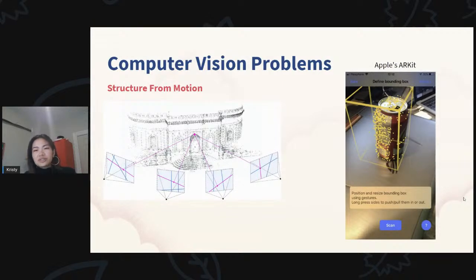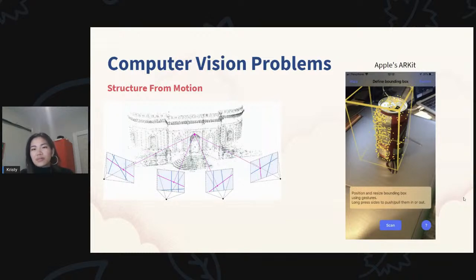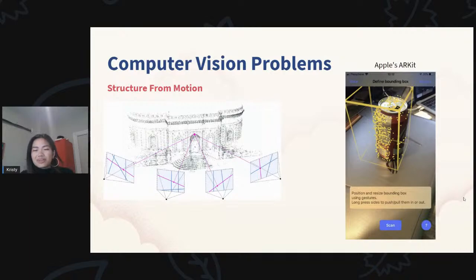Continuing to build off feature detection: you can actually render entire structures from multiple images of the same object. Across multiple views, you can detect the same features, figure out how far apart each view is, and find the relative position of different features to generate an entire 3D model from just a bunch of images. Another tangible example is Apple's AR Kit — you can scan an image from different sides and it'll find all the feature points and keep them marked and localized while you move your phone around it.